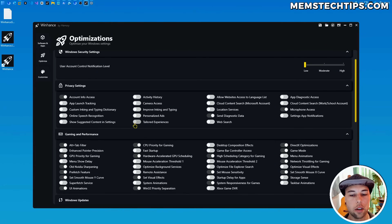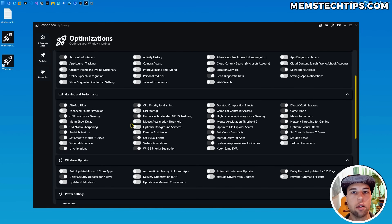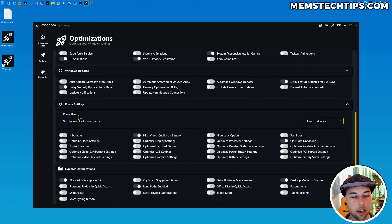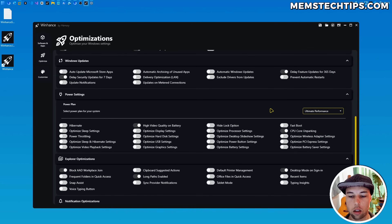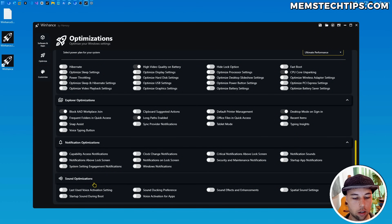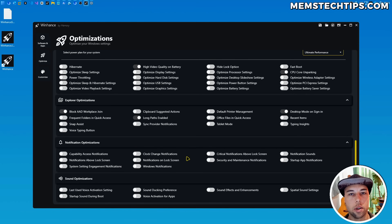I'm not going to go through every single toggle in this video — I want you to download WinHance and test it yourself, ideally in a virtual machine or on an old computer first. The different categories include gaming and performance, Windows updates, power settings where you can select balanced, high performance, or ultimate performance power plans, as well as Explorer optimizations, notification optimizations, and sound optimizations. You should look at each setting and decide if you want it enabled or disabled — you can't just enable everything.